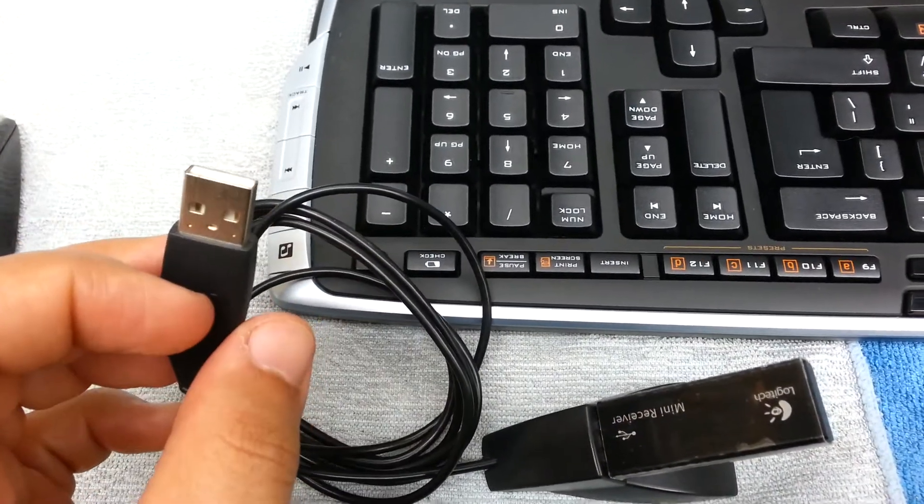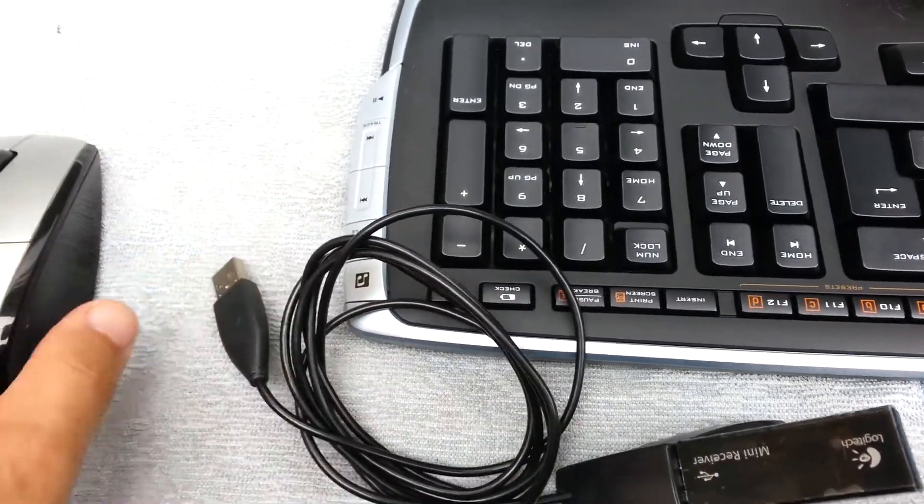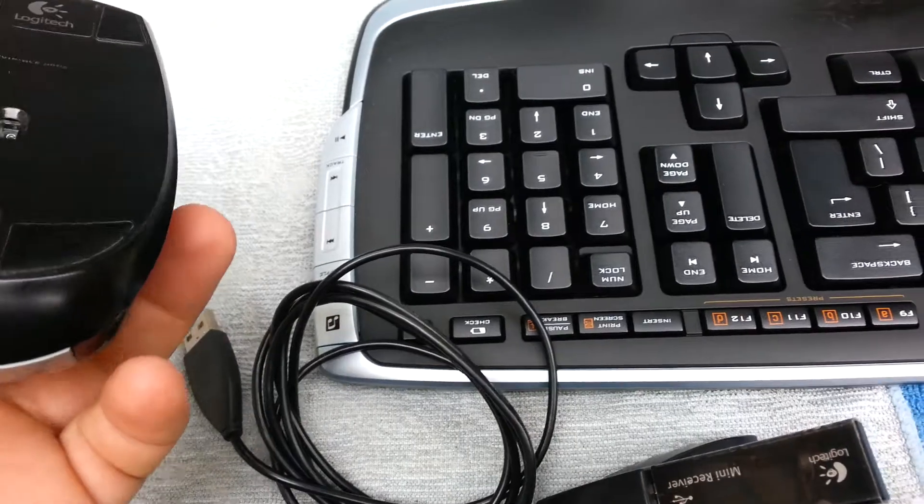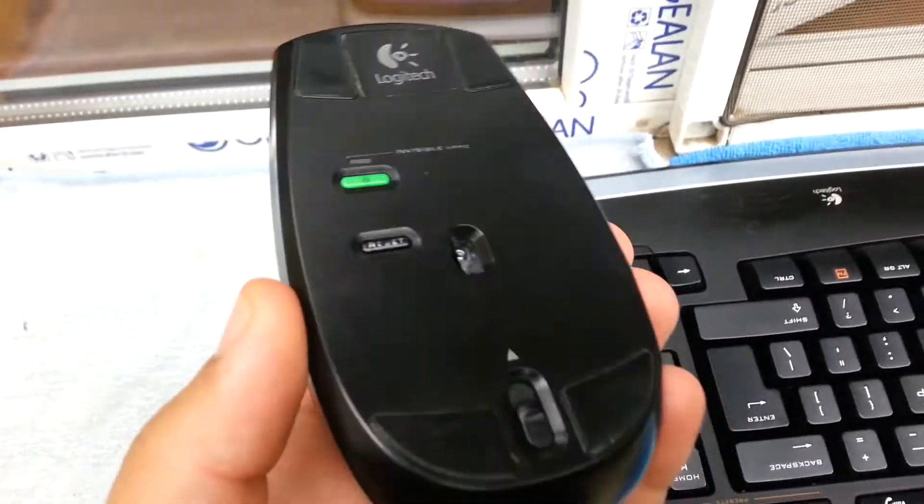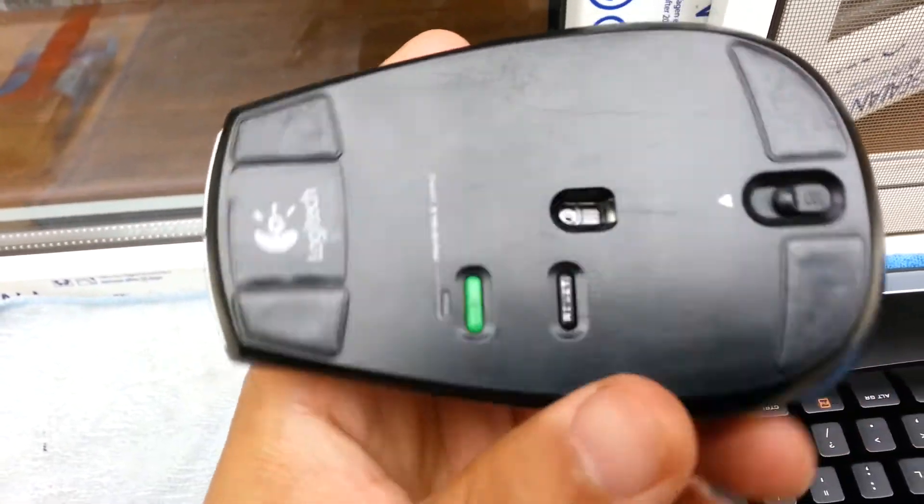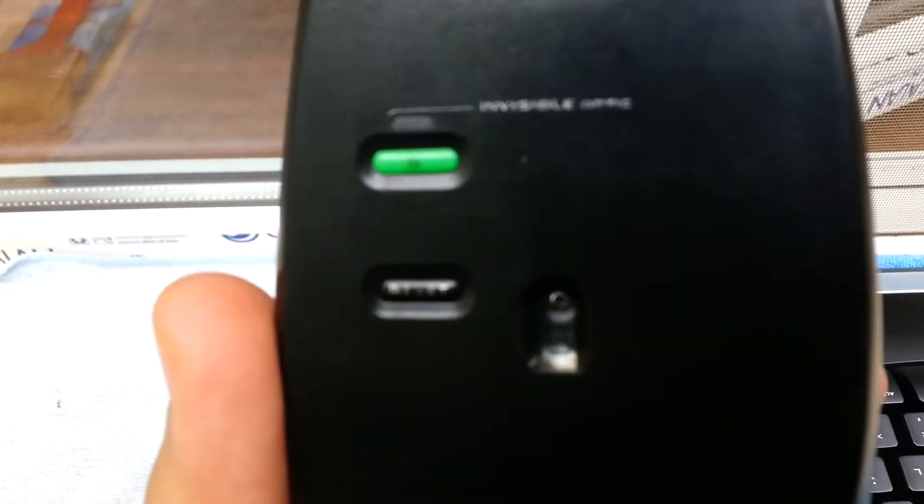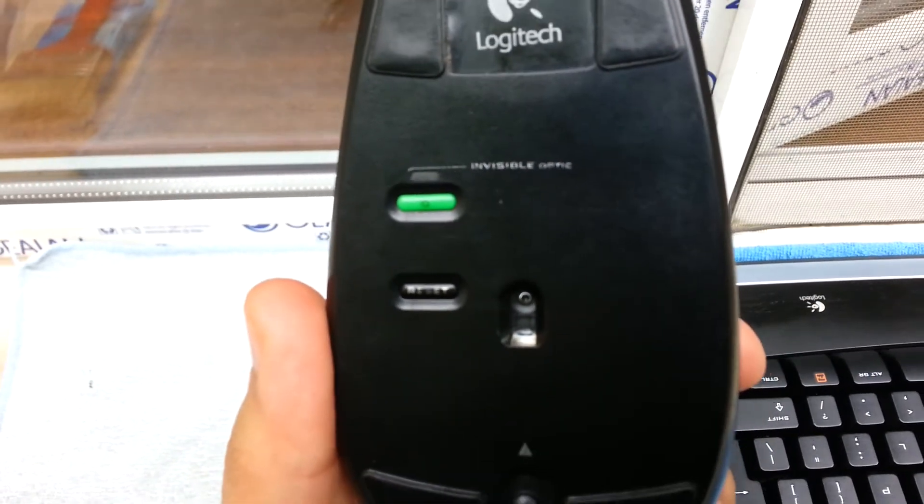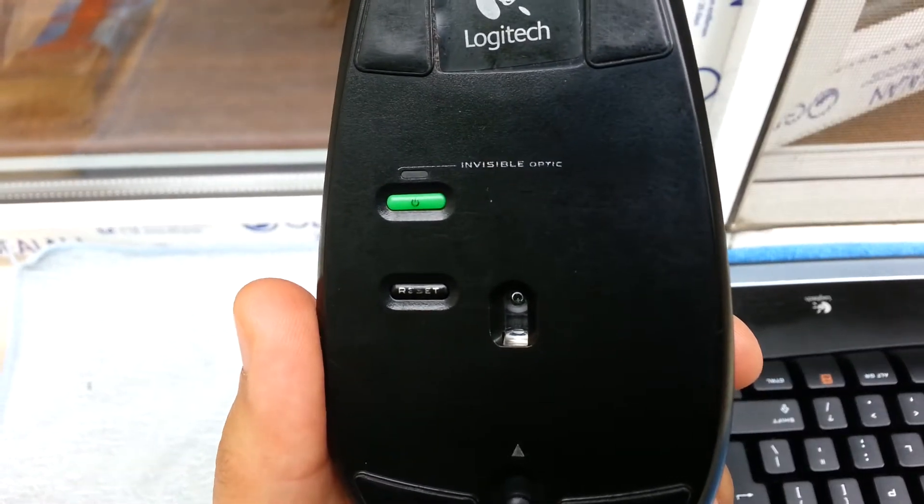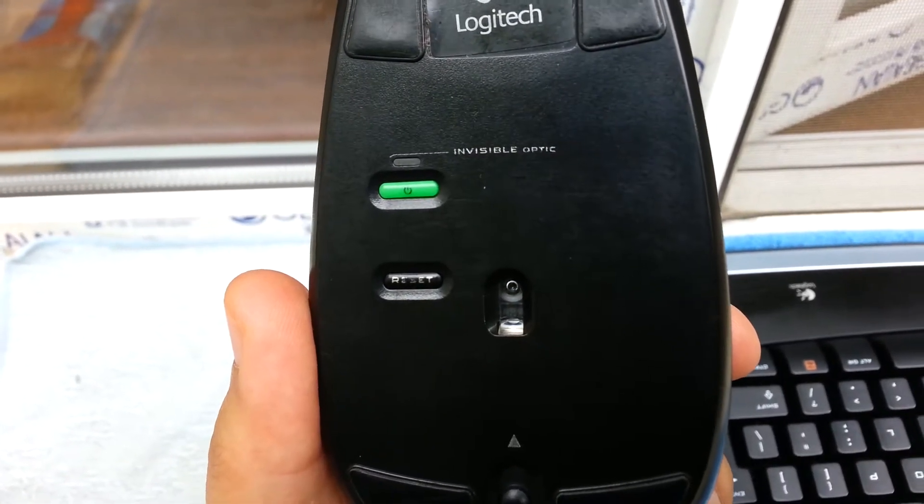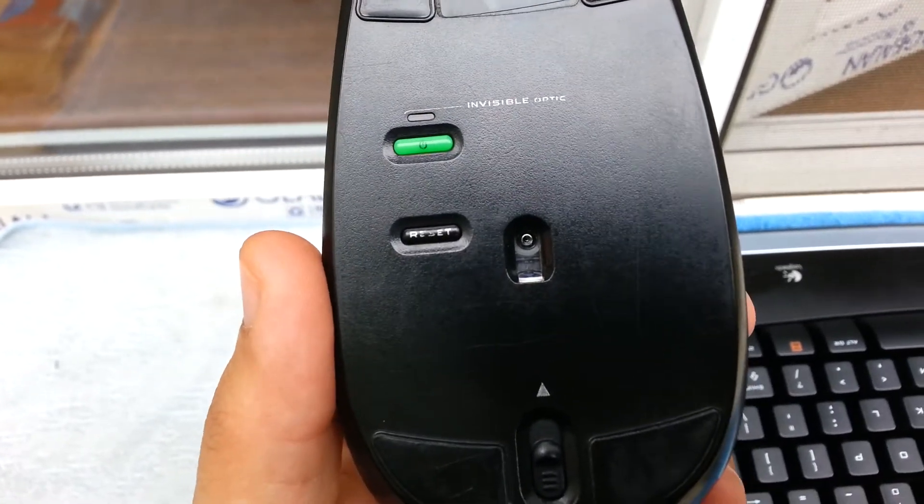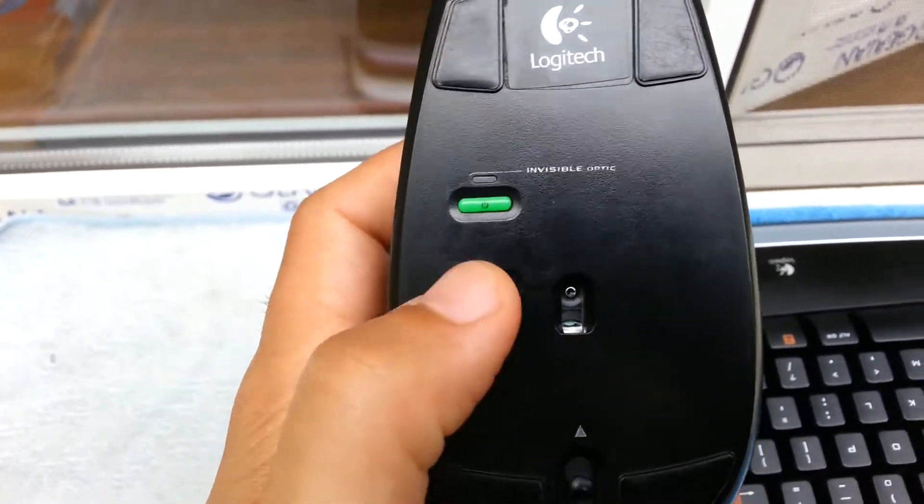It also comes with the mouse, which has an invisible optical sensor. This one uses batteries right here.